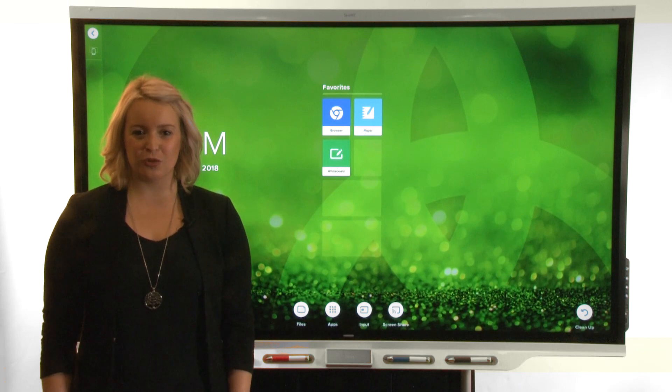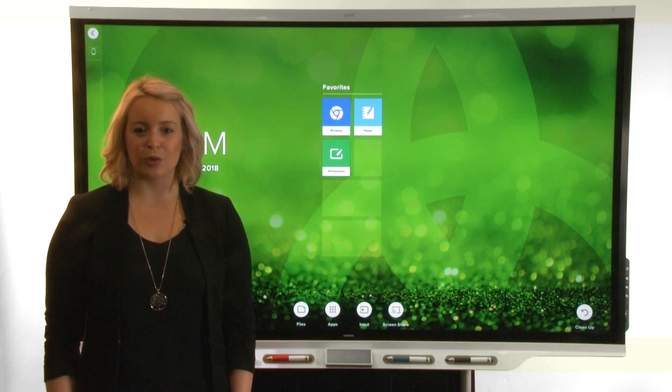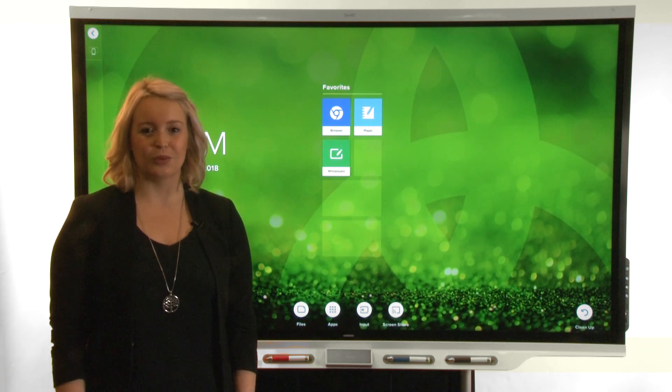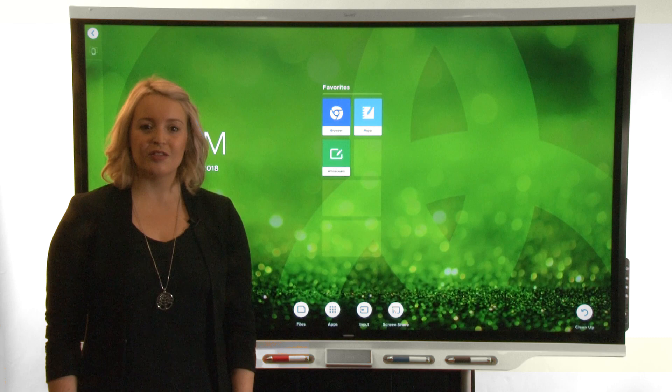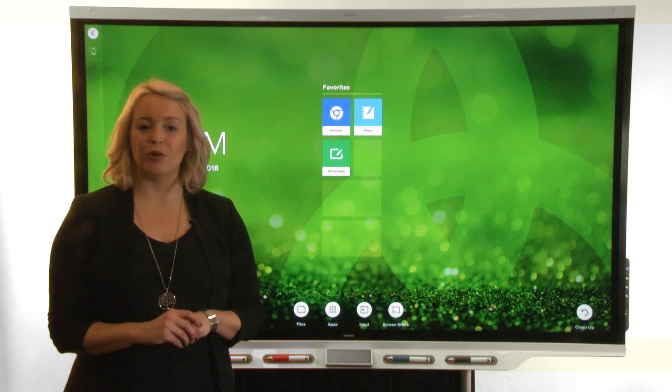Hi, this video is part of a series about getting to know your SMART Board interactive display with IQ. In this video, we'll learn about the apps library.